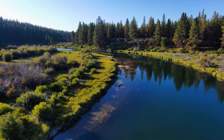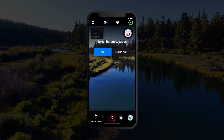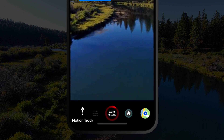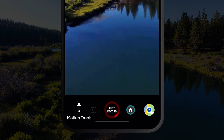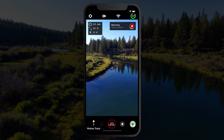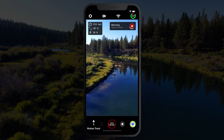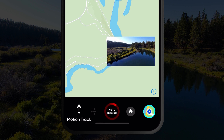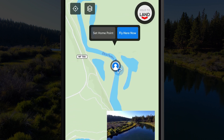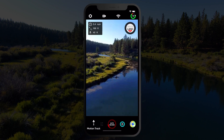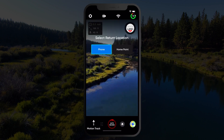Your Skydio drone can return to either the location of your phone or the launch point on command by pressing the home icon on the flight UI. You can also set a custom home point by opening the map and pressing and holding on a specific location. The Skydio app will now give you the option of returning to your phone or that new home point.